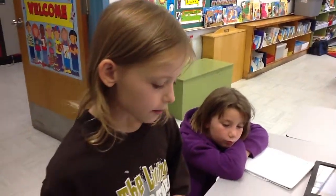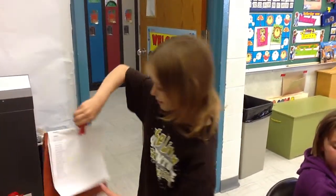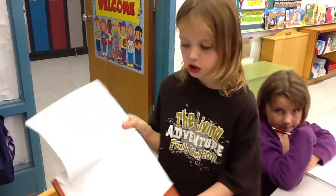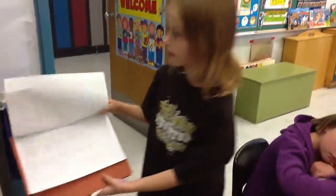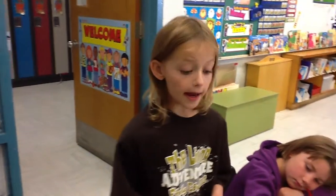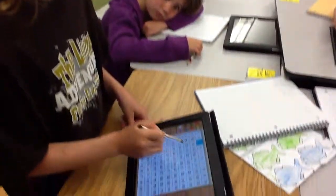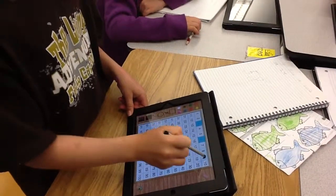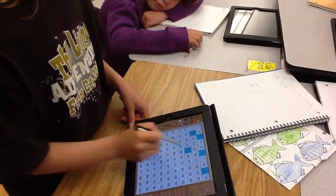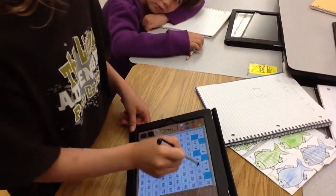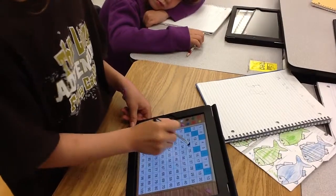Then we erased our board, and we took the attendance chart again, and counted how many Grade 2s there were. And when we finished, we came up with 8. So we know that the Grade 2s blow up 3 balloons, so we just skip counted by 3s 8 times. 1, 2, 3, 4, 5, 6, 7, 8.